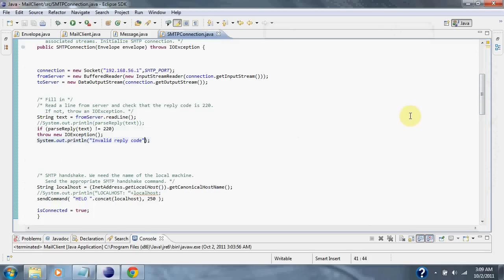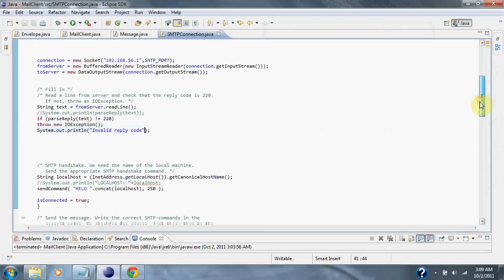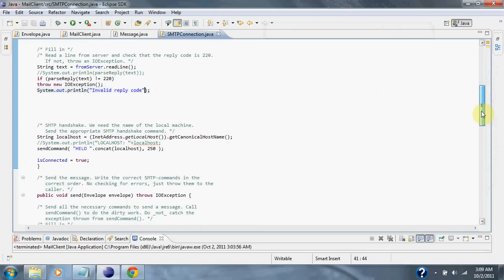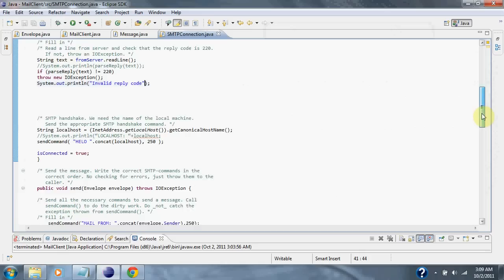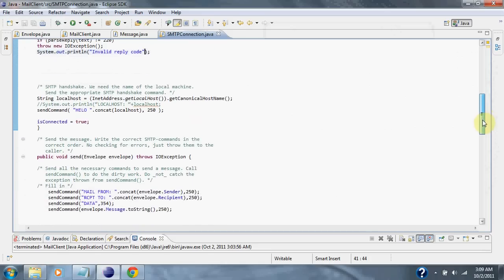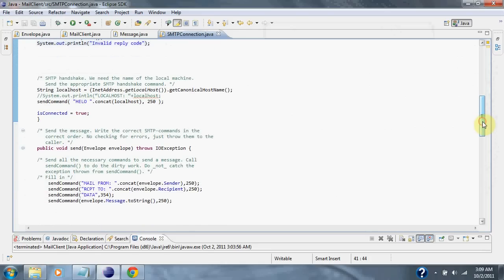And if our server responds okay, then we go through the SMTP handshake. Then we send the message.